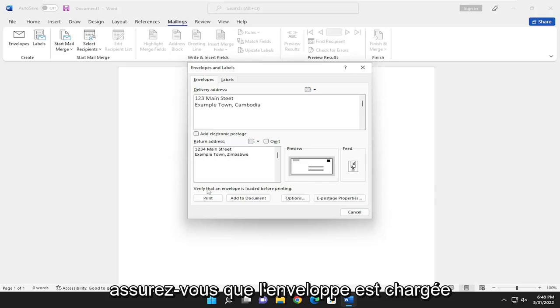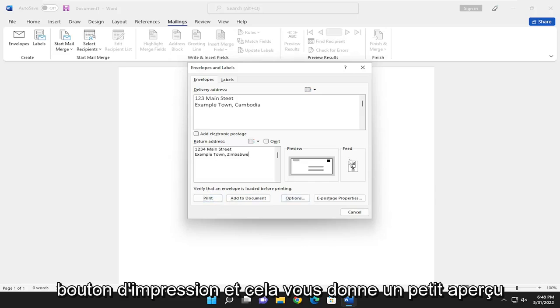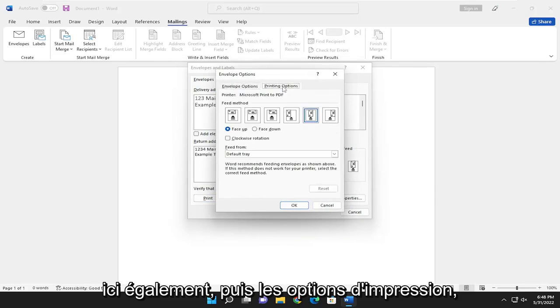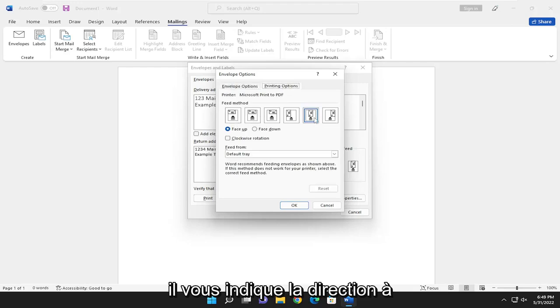Make sure the envelope is loaded before printing and select the print button. It gives you a preview of how to orient it. There are envelope options up here as well, and printing options will tell you to have it face up and the direction to face it.